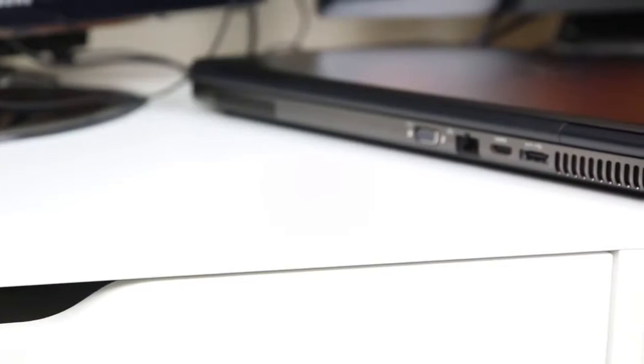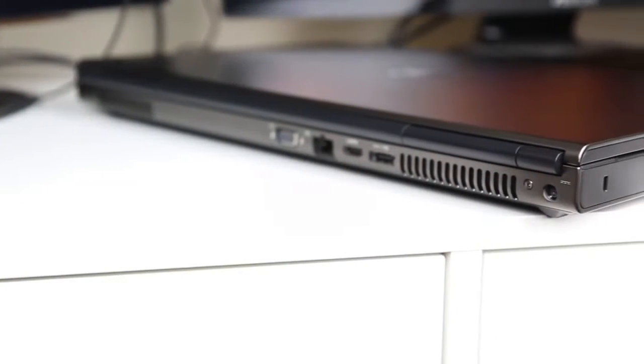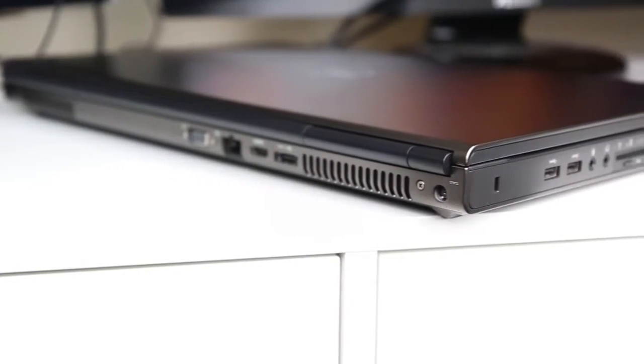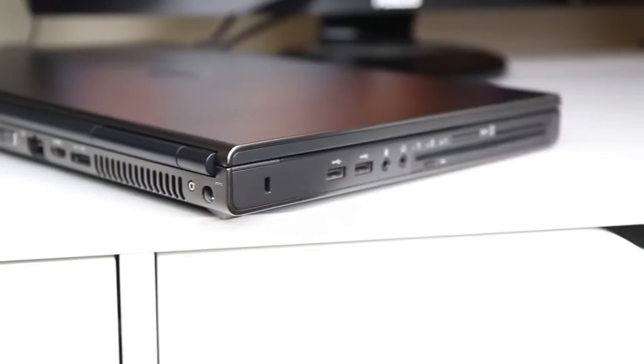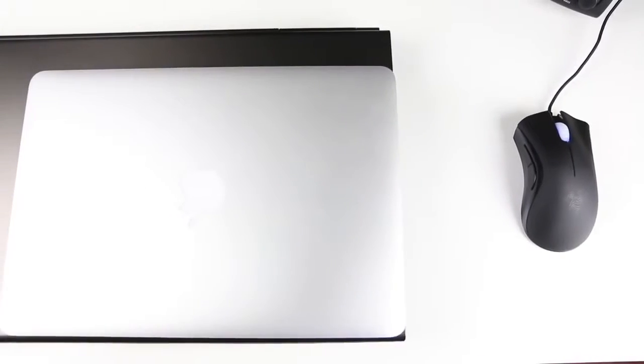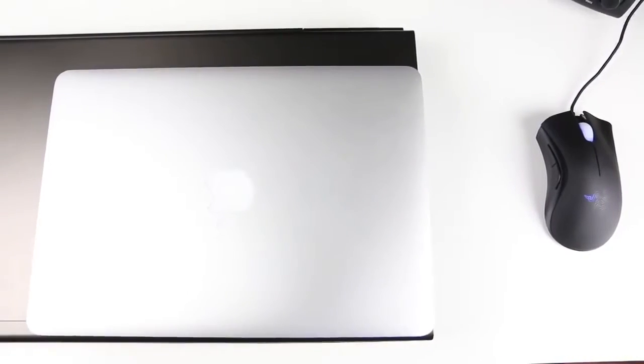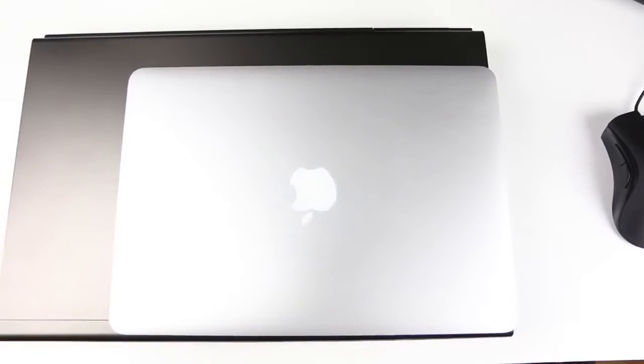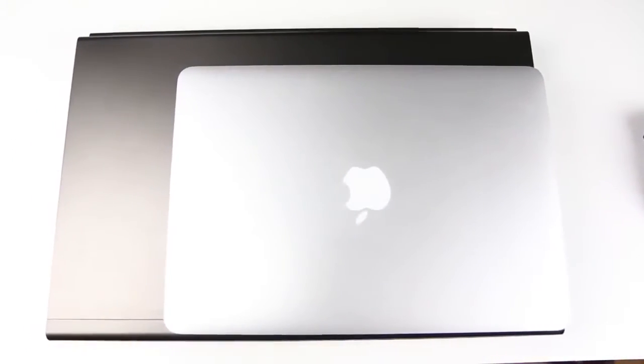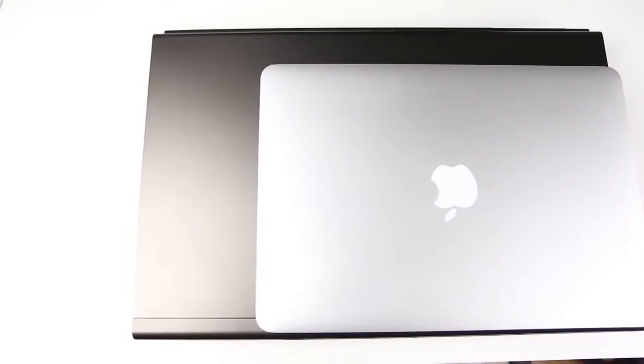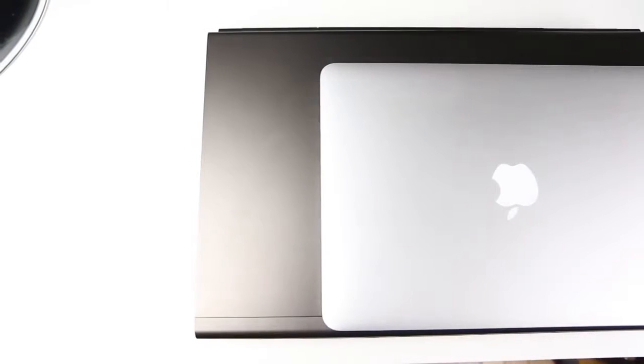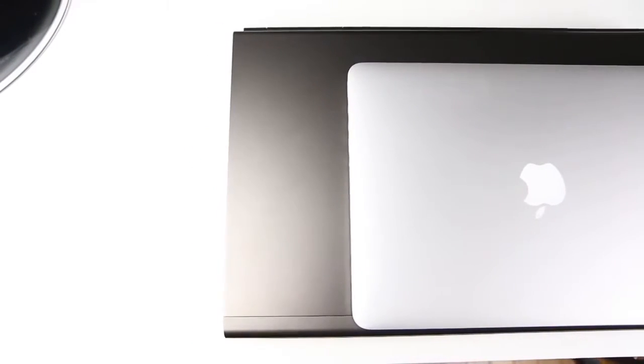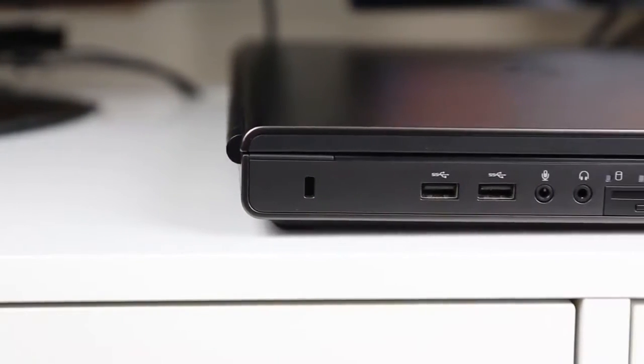But that's not the point. You're not supposed to lug this around everywhere. It's portable in that it's able to be moved, but should normally be in one place most of the time. And that's really the key. The moment you stop looking at this as a laptop and start seeing it as a portable desktop is when you realize why these workstations are still around.